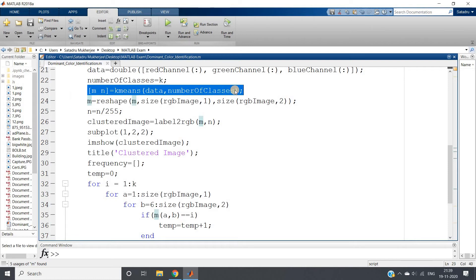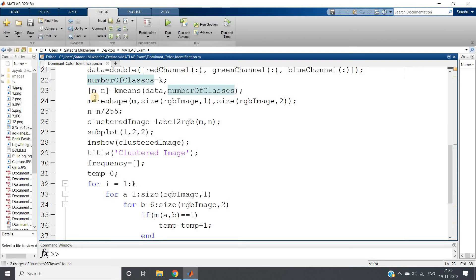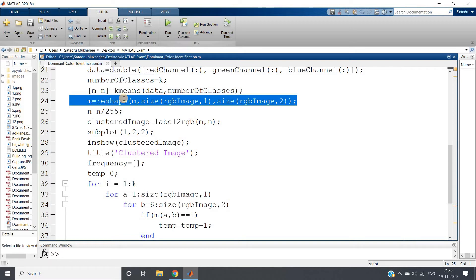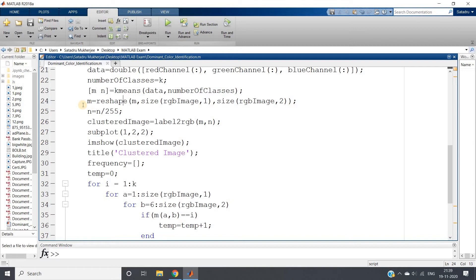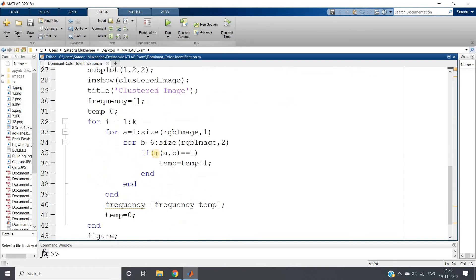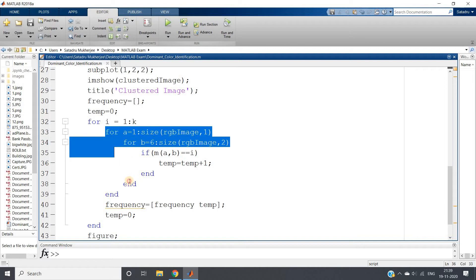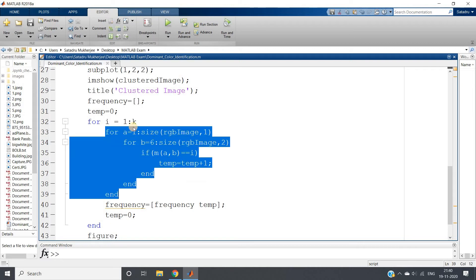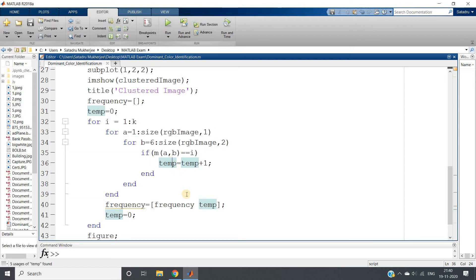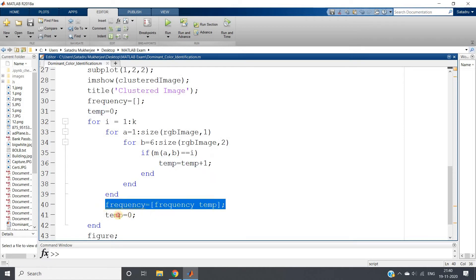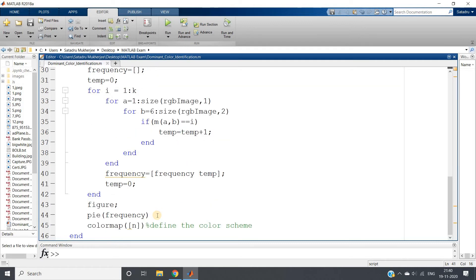So for i equal to 1 to k, we are traversing in my image row-wise, column-wise. m,n equal to K-means data, number of classes. m is basically storing the index - each pixel is coming under which cluster. If m of a,b equal to i, we are incrementing the counter. If we traverse this two nested for loops completely, then for one particular cluster the total number of pixels present will be stored in the temp variable. We are storing that in frequency and then resetting temp equal to 0.